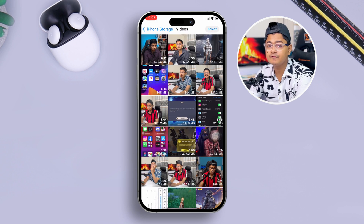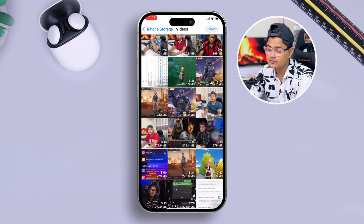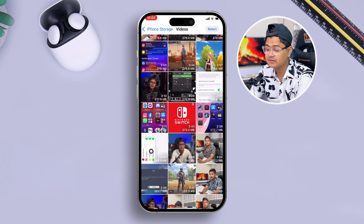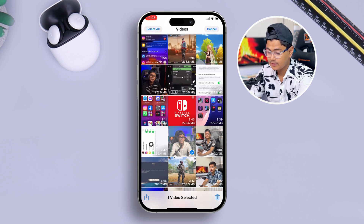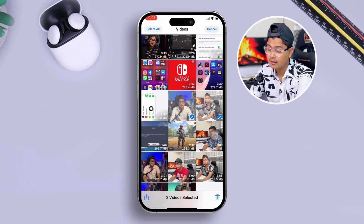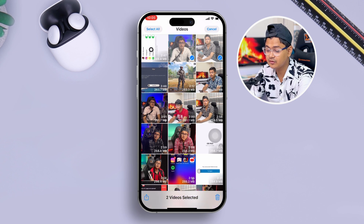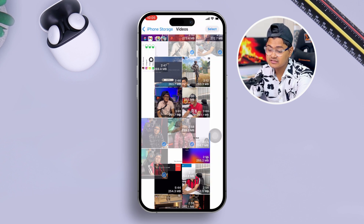Tap on 'Review Your Video' — this will display all the videos available on your phone. Go ahead and select the videos you don't need anymore, because you need more storage in order to install iOS 18.